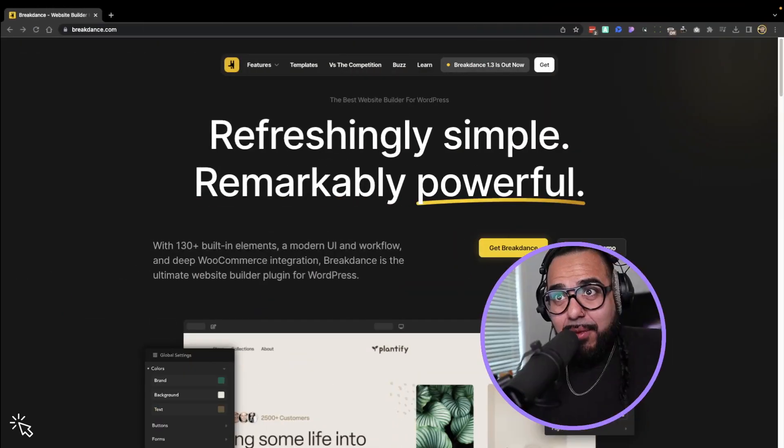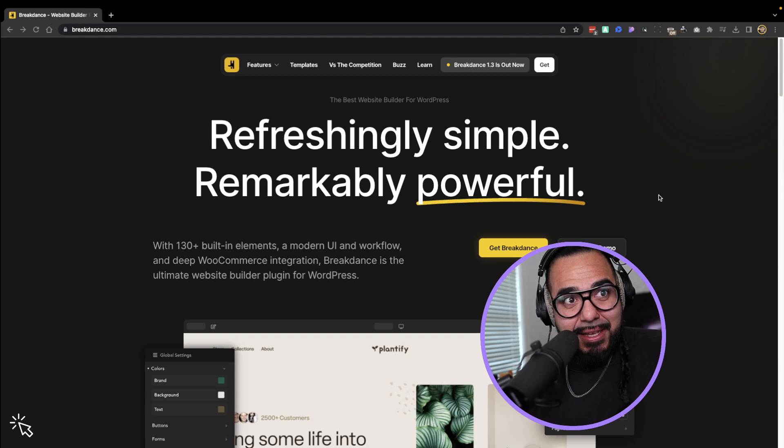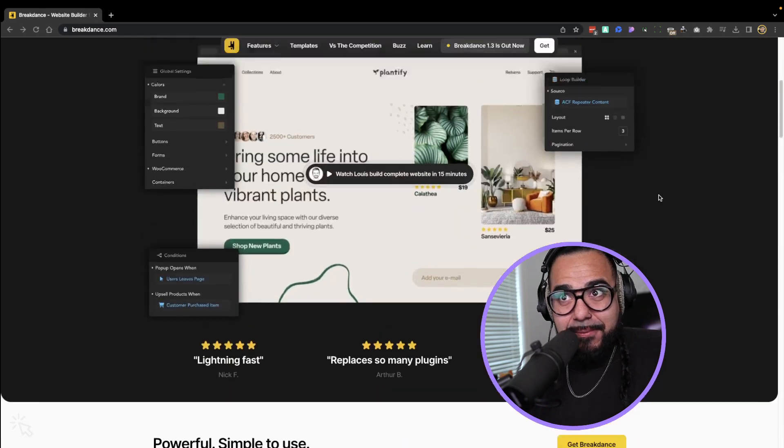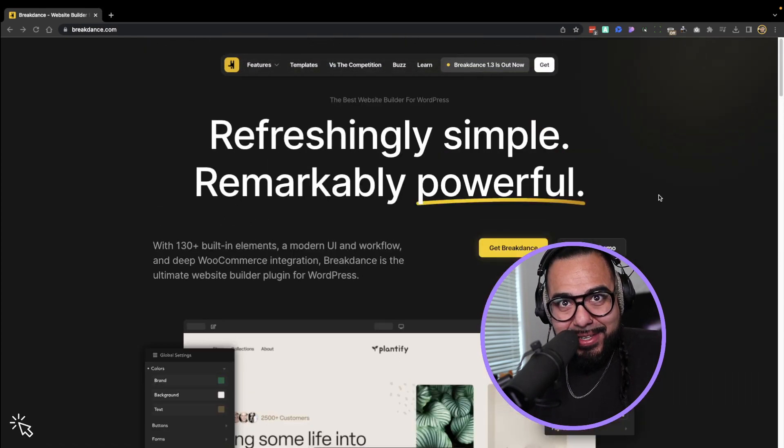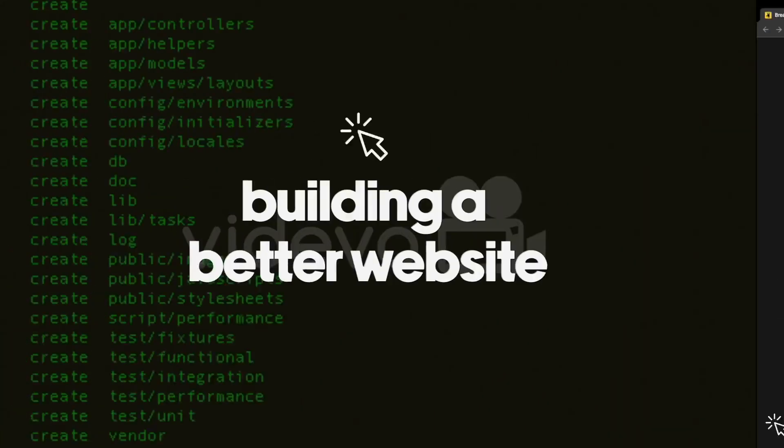What's up everyone, my name is Ruben and today we're building the Breakdance official menu. Yes, that menu. Are you ready? I am. Let's go.